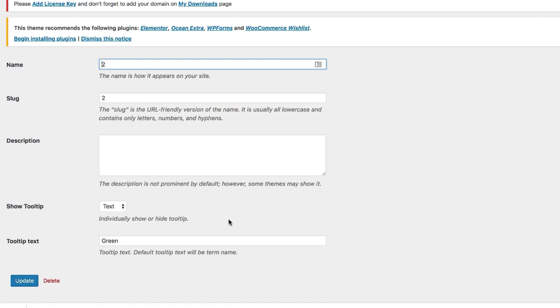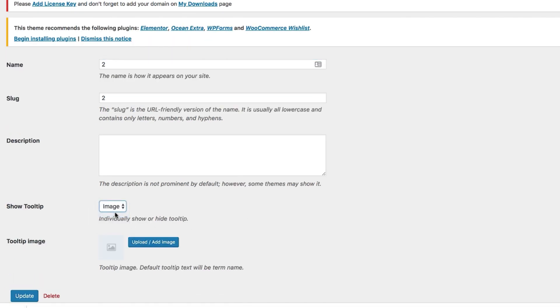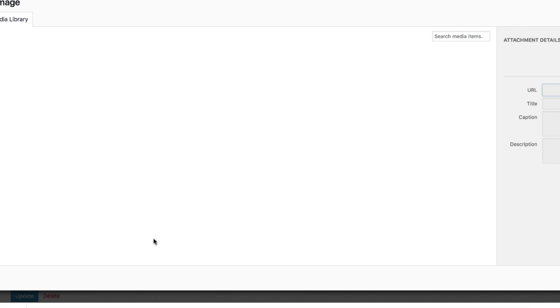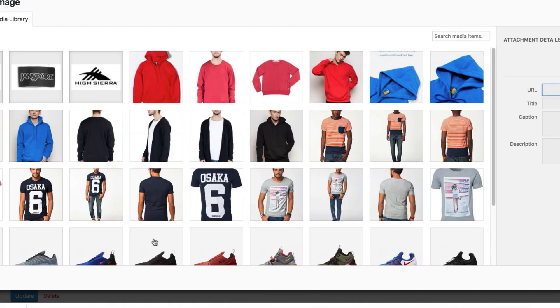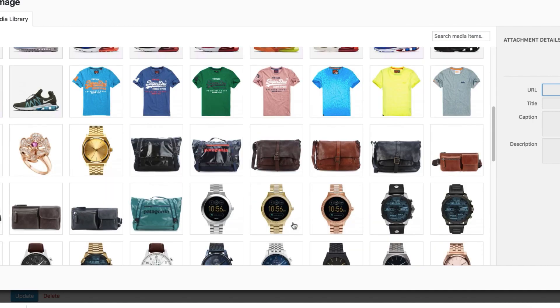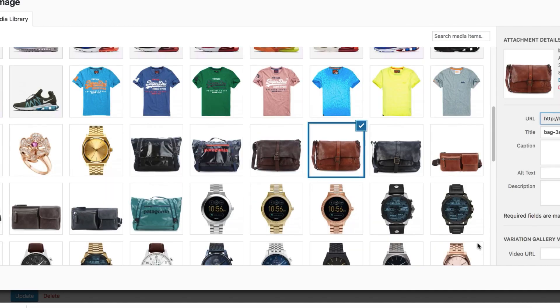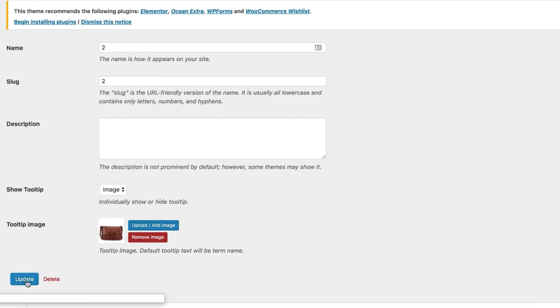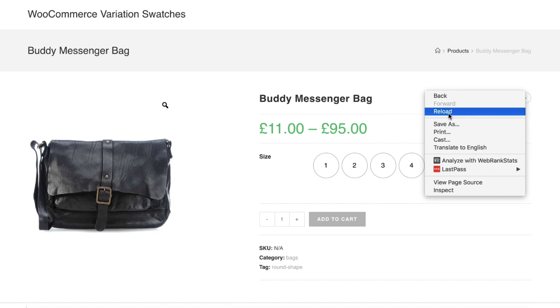Edit the second variation. Select the image option from the show tooltip setting. Insert an image for this variation from your media library, and when you are done save the changes. Now head to the product front end.